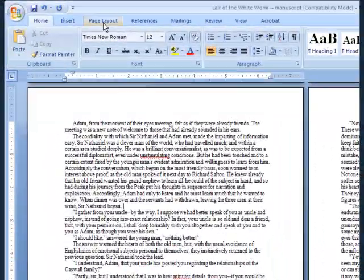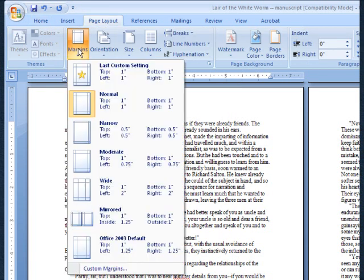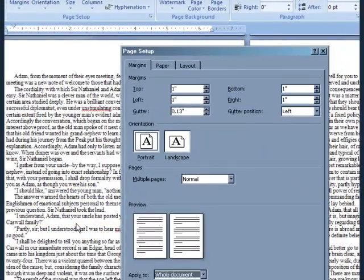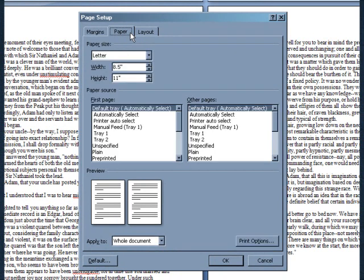Then click Margins. In the pull-down menu that opens, select the last option, Custom Margins. The Page Setup window will open. Click the Paper tab.